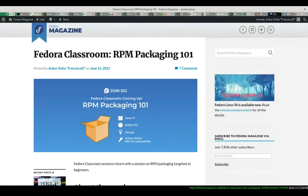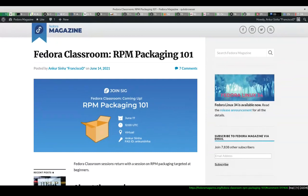Welcome everyone to this Fedora classroom session. It's going to be a one-on-one session, which means we'll touch upon all the basics without going into too many details. It is strictly an hour. We'll cover what an RPM package is, how you can extract information about your RPM packages, metadata, and so on. We'll also go through the pipeline to construct an RPM package, and give you a quick overview of how packages are built in the Fedora pipeline.